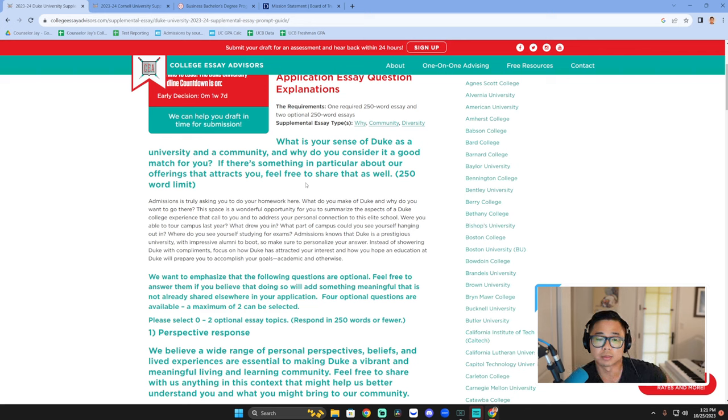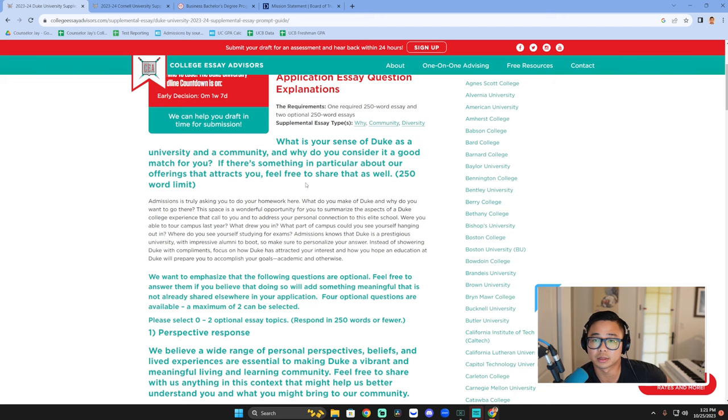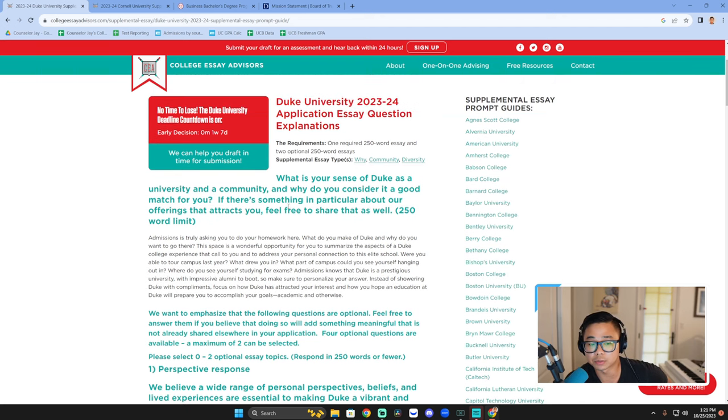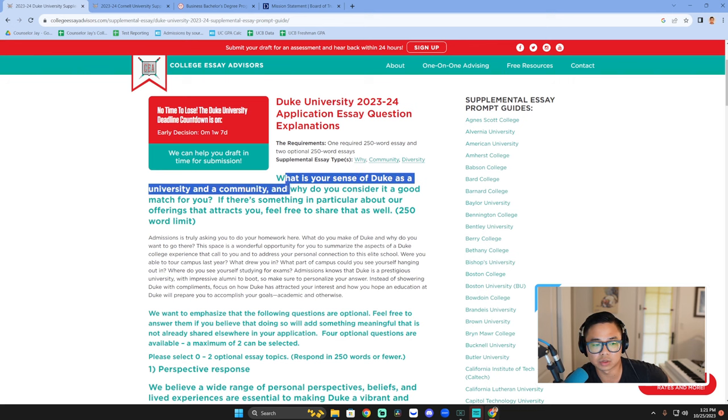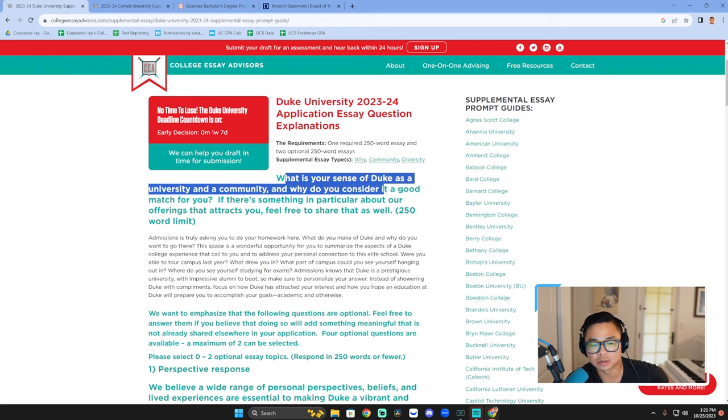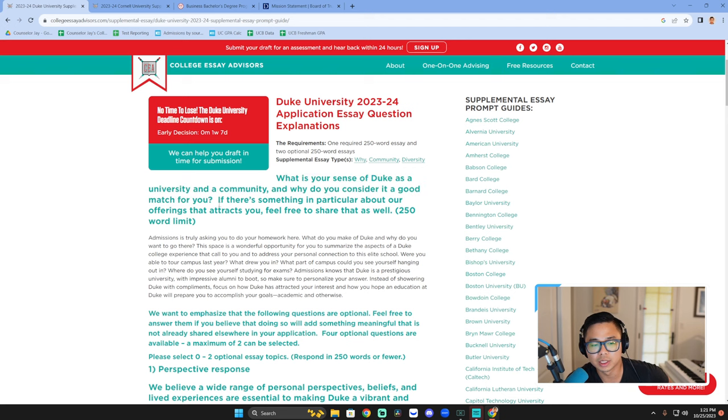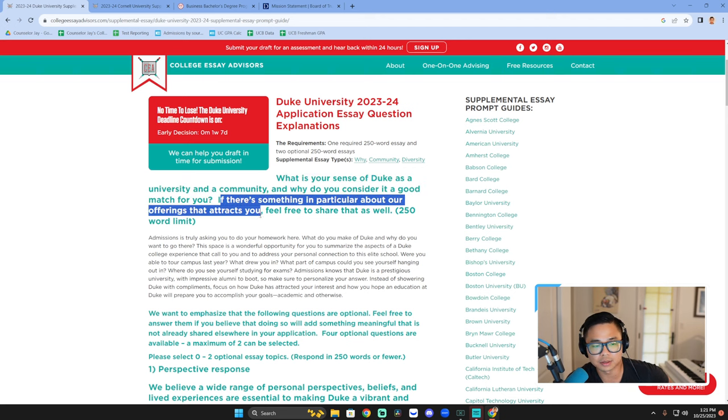Okay, so we're going to start by talking about Duke, and then at the end I'll try to toss in a little bit of the Cornell business prompt. First question, 250 words: what is your sense of Duke as a university and a community, and why do you consider it a good match for you? If there's something particular about our offerings that attract you, feel free to share that as well.